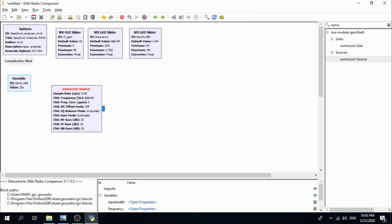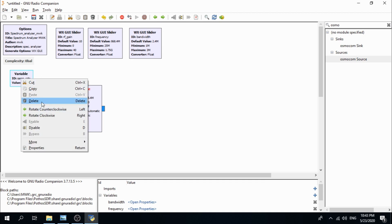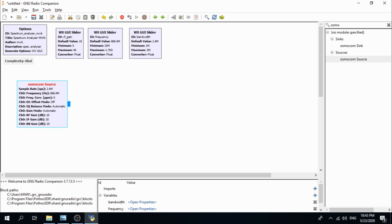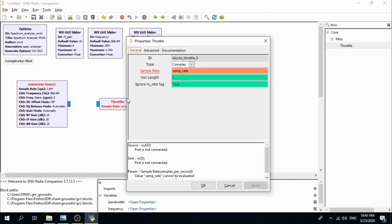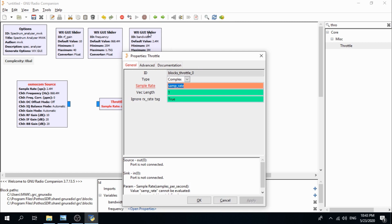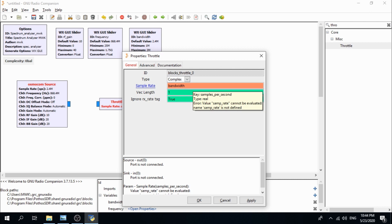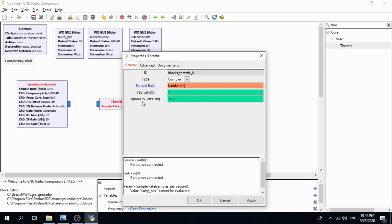This variable comes by default when you create a new WXGUI flow graph — we need to delete it, we don't need it. Now we need a throttle block. Its ID is 'blocks_throttle_0', type is complex. Change the sample rate to 'bandwidth' (the bandwidth ID defined in the WXGUI slider). Vector length is 1.